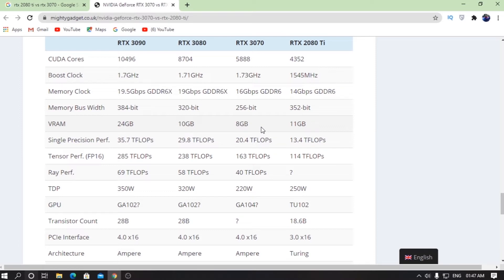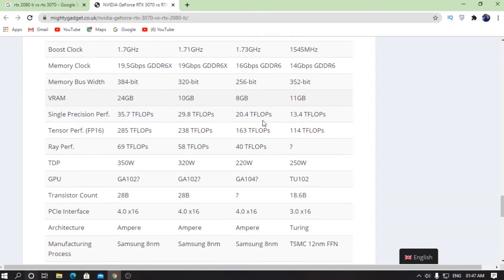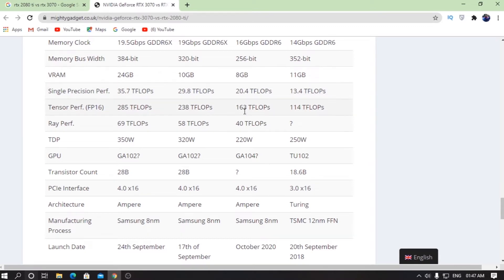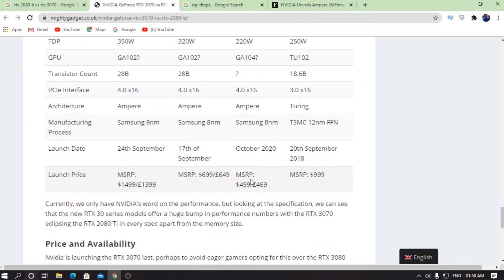If you look at the TDP, as you can see, we have 250 watts on the RTX 2080 Ti, but on the RTX 3070 we have only 220 watts. So it not only has better performance, but it has better efficiency as well. We are getting everything better as compared to the RTX 2080 Ti.